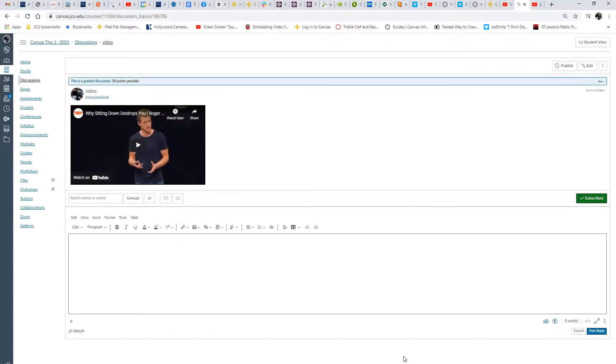Thanks a lot, this is Mr. Mac, embedding a video into a discussion area of Canvas. Talk to you soon.